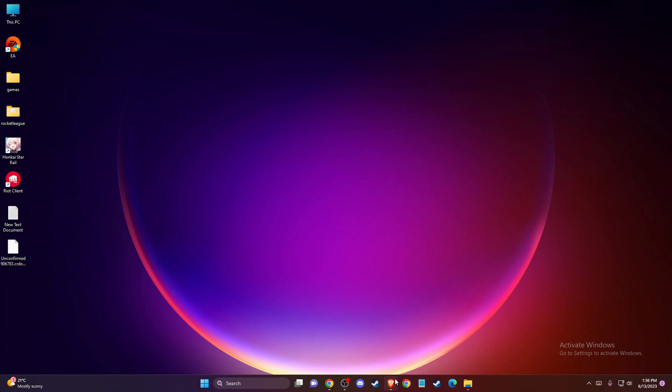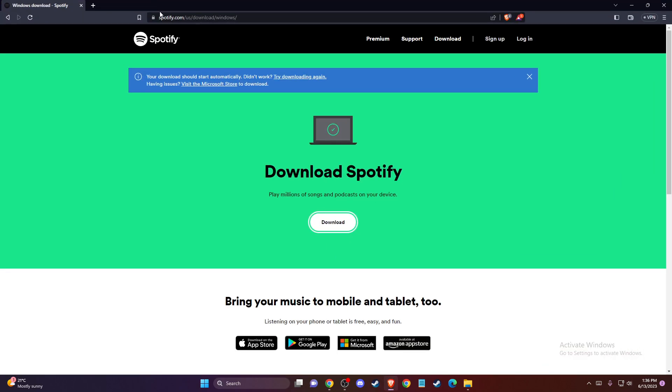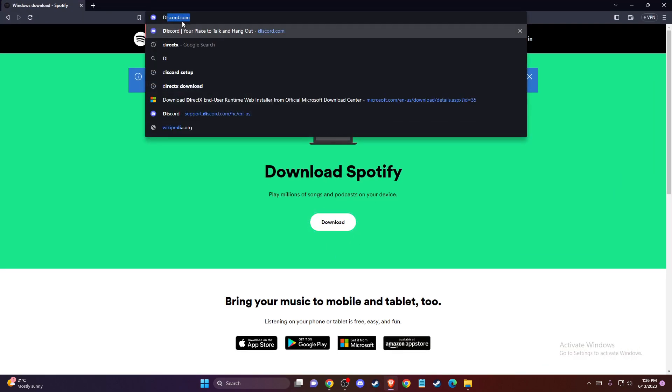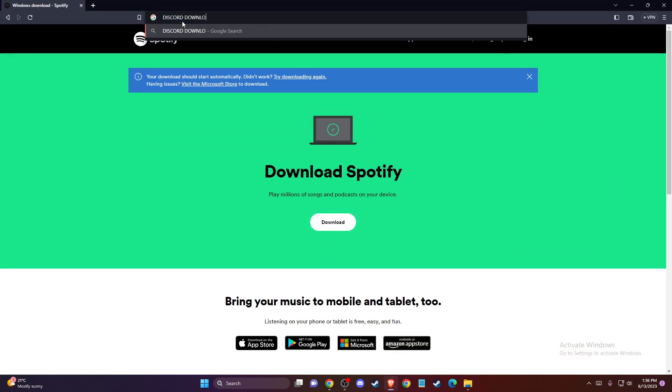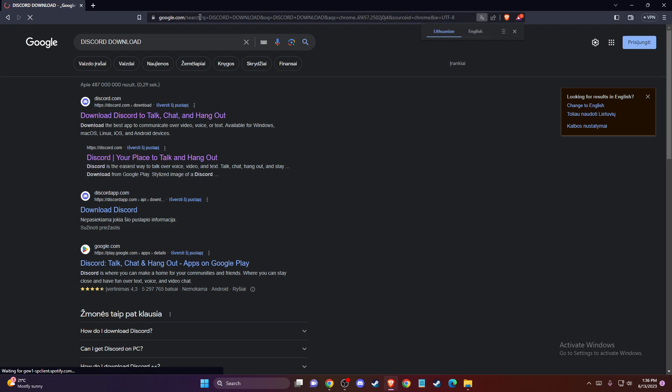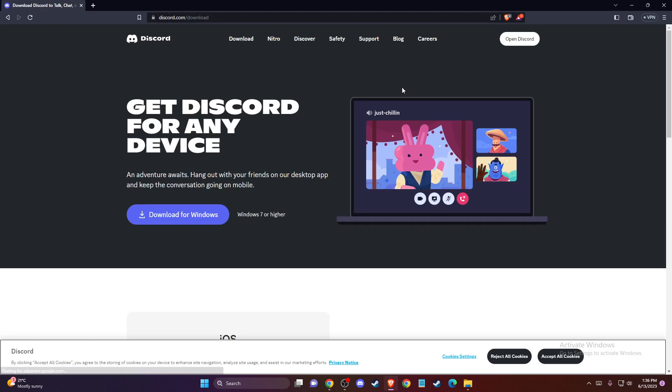Go to your browser, navigate to Discord's download page, and download it again.